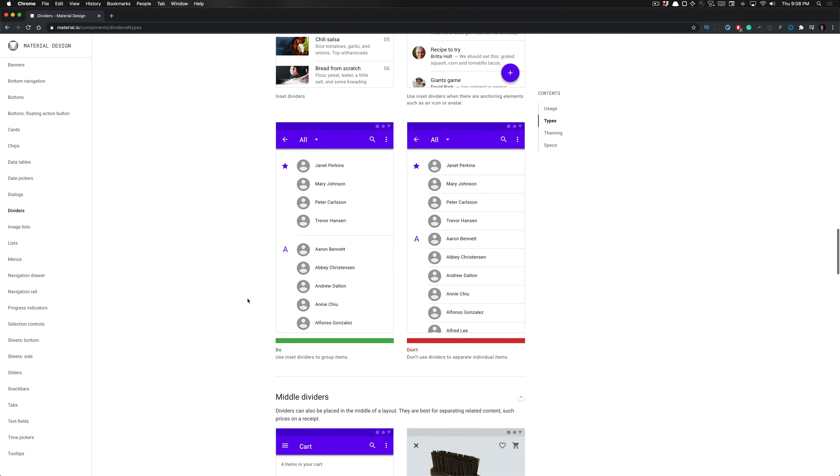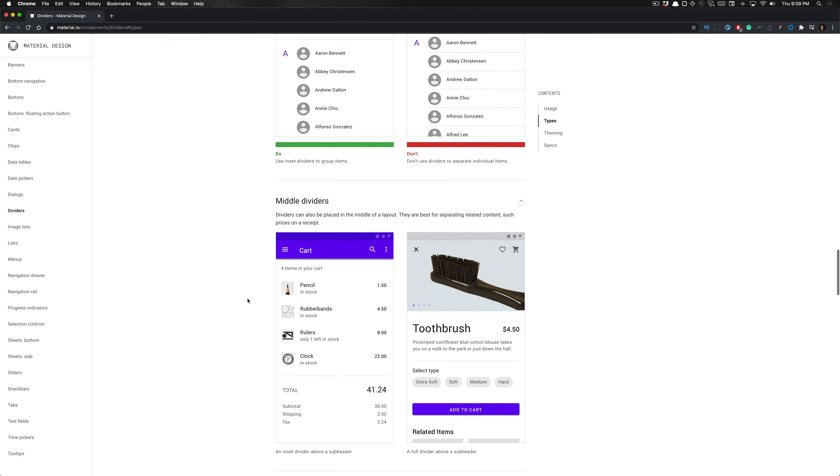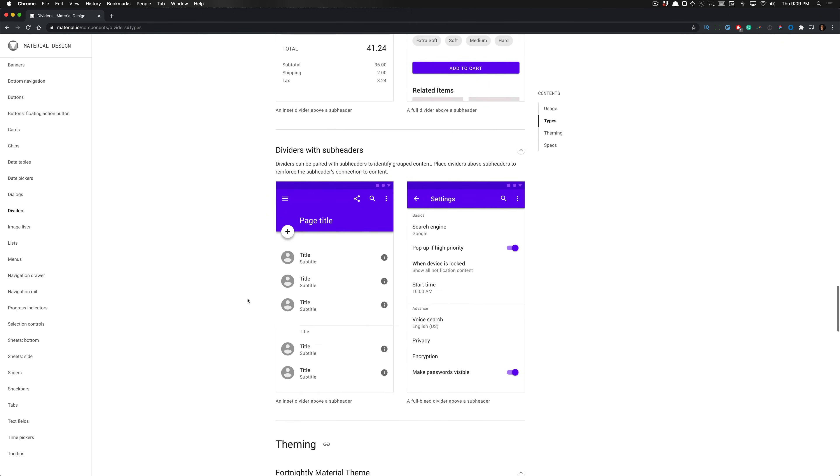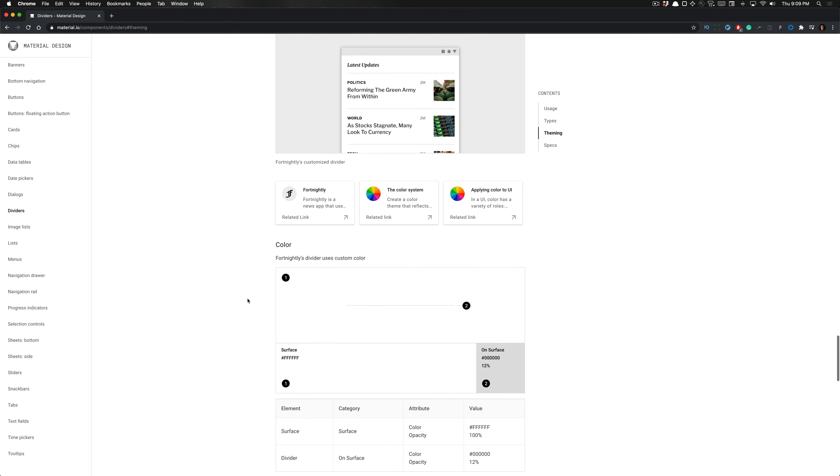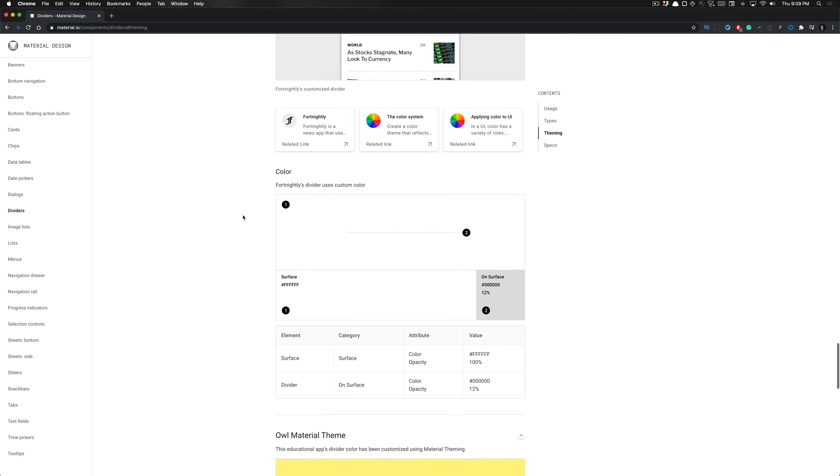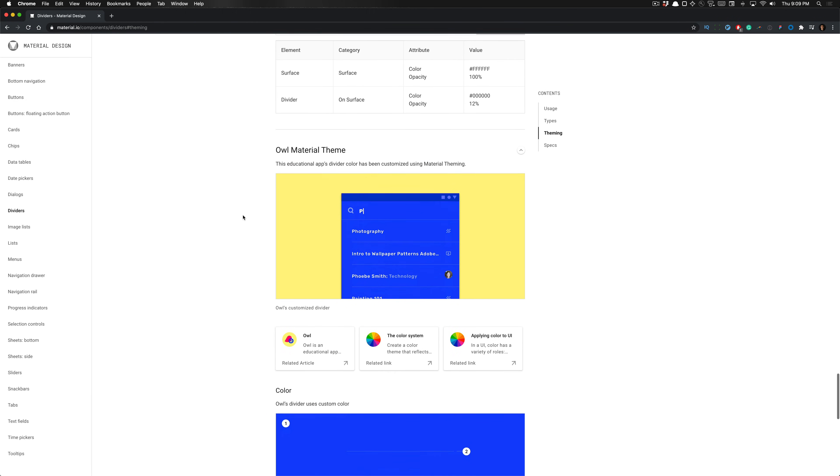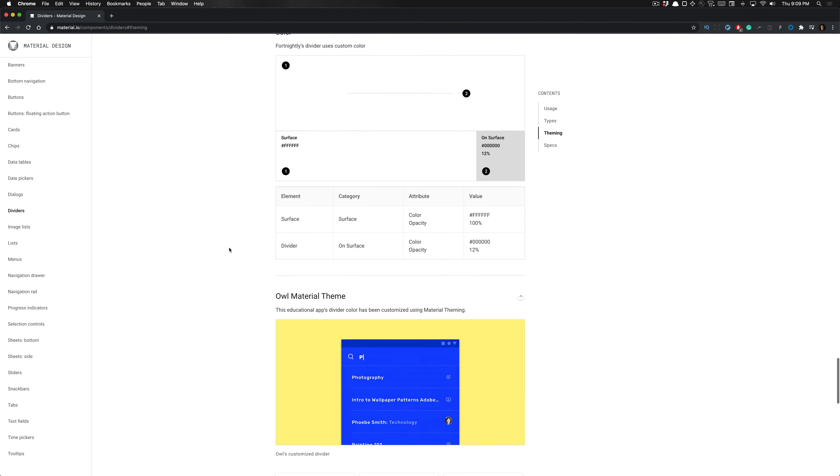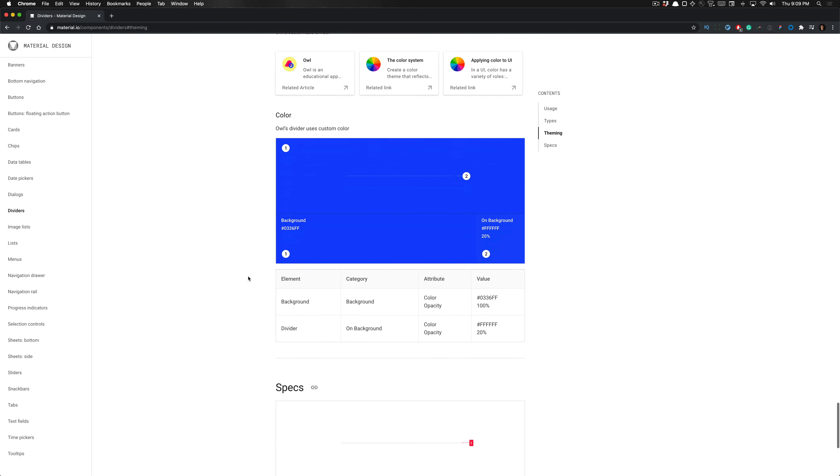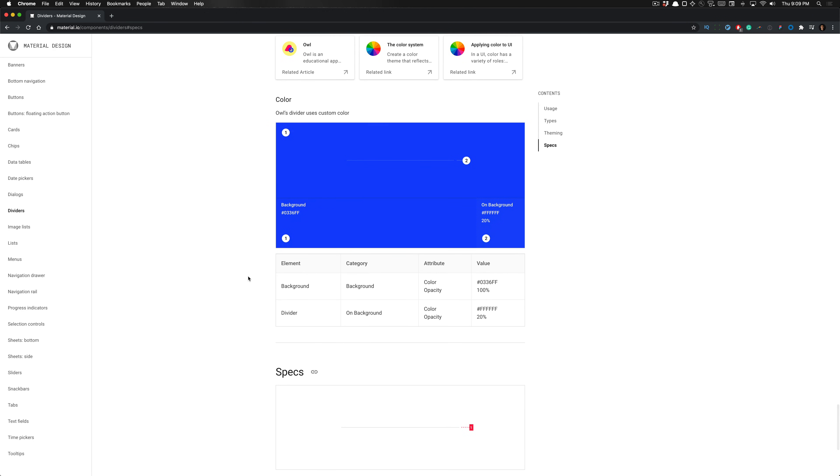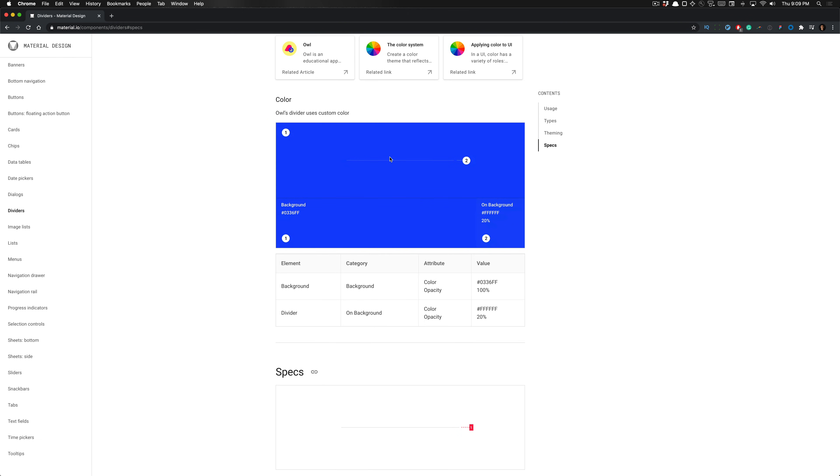And it'll just improve your game as a designer. And here are some examples of dividers being used in certain Material Design themes such as the theme labeled Fortnightly and Owl Material Theme. And here you can see what a divider would look like on this primary background. And then also here's just the specs.